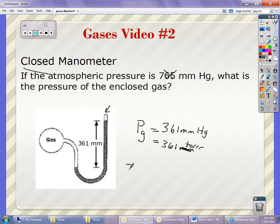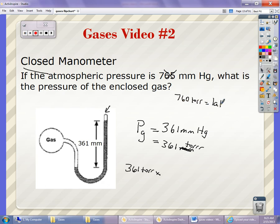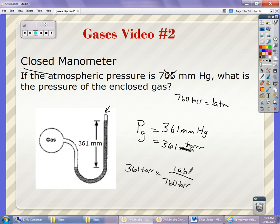Or if you wanted to convert, you take 361 Torr and multiply by the conversion factor — remember we said 760 Torr equals 1 ATM. You set it up using the factor label method with 760 Torr on the bottom and 1 ATM on top, and find your value in ATMs.